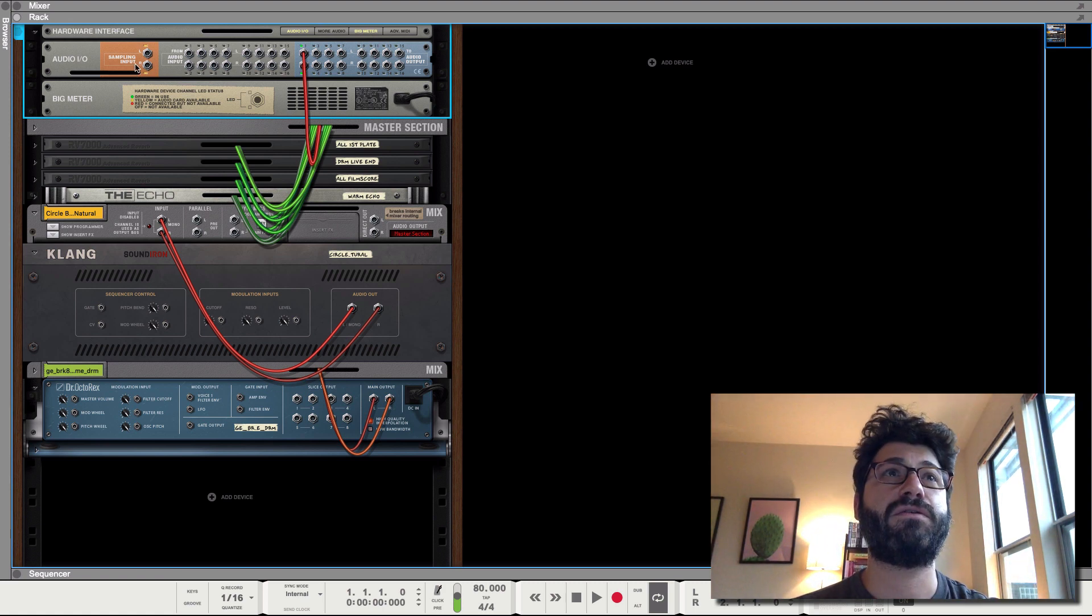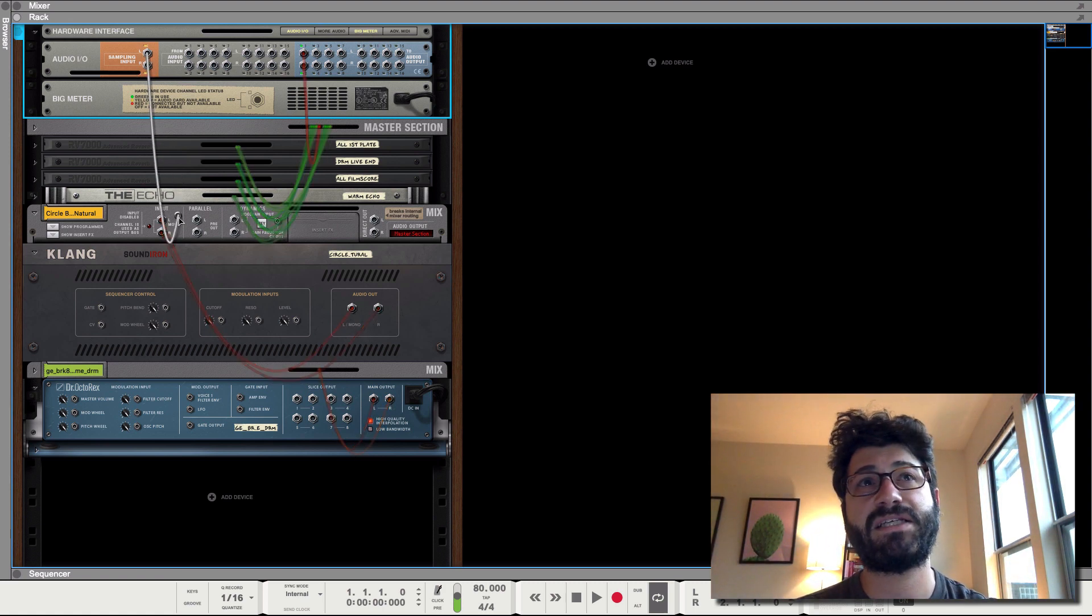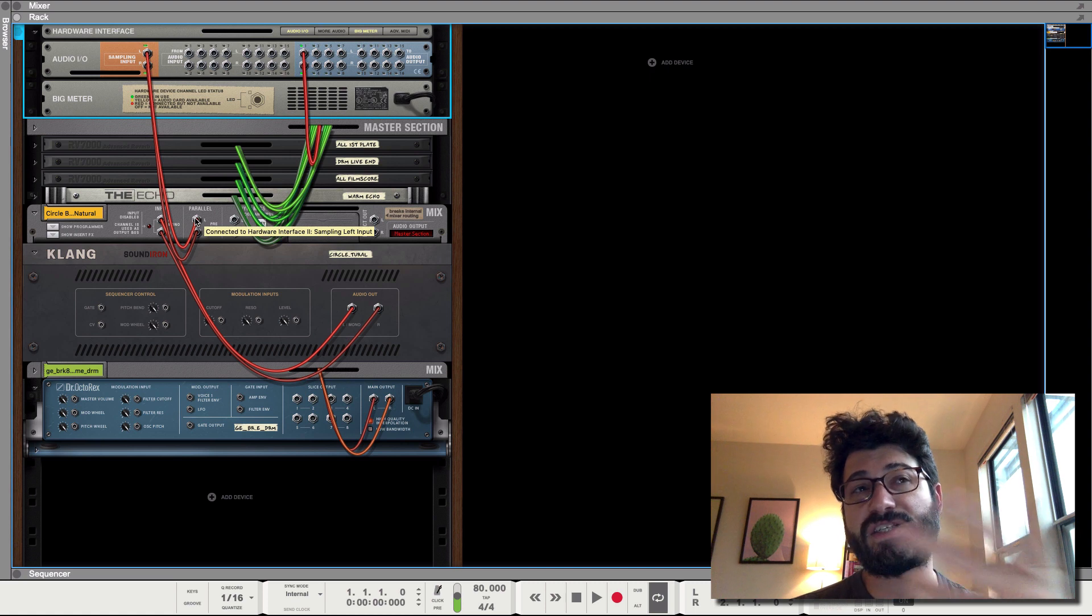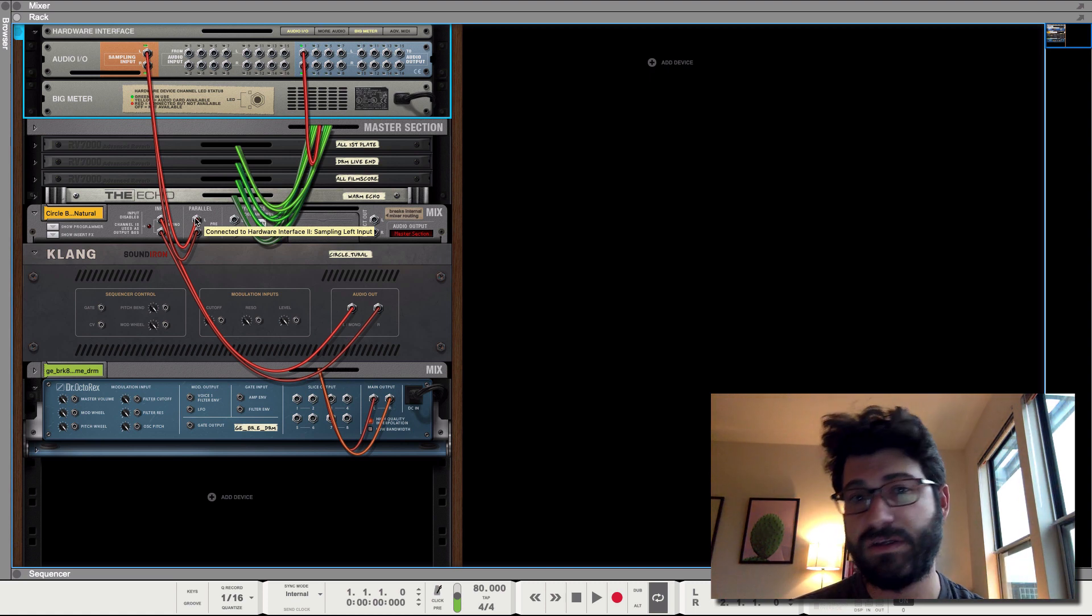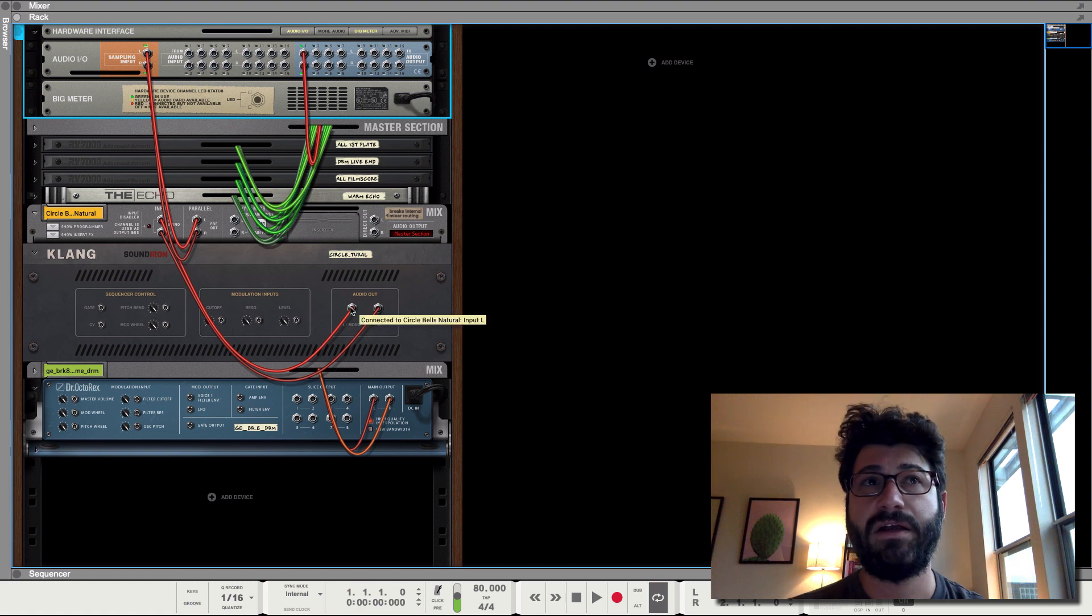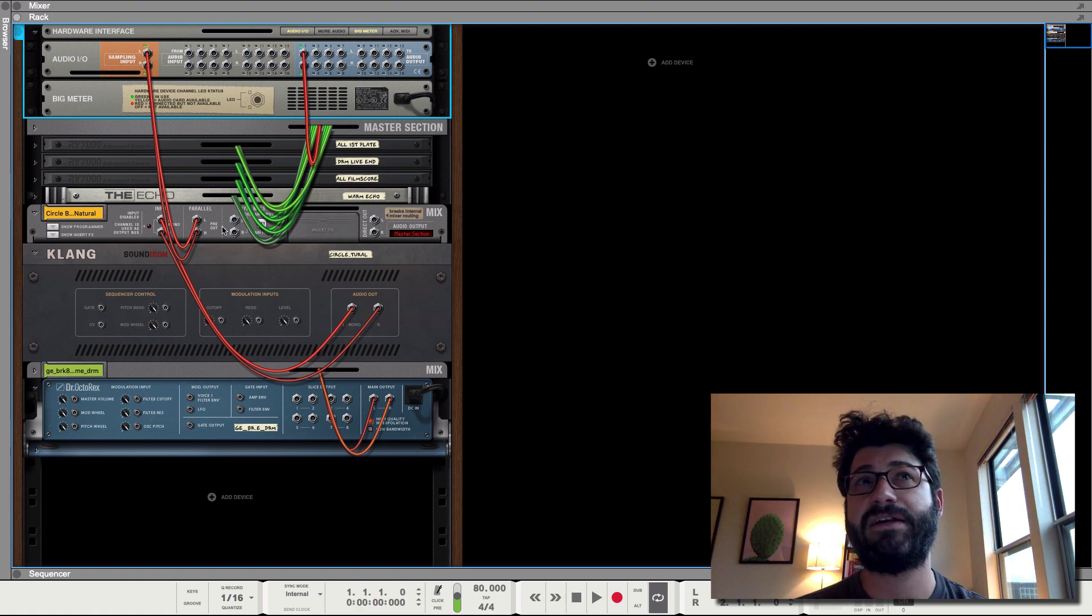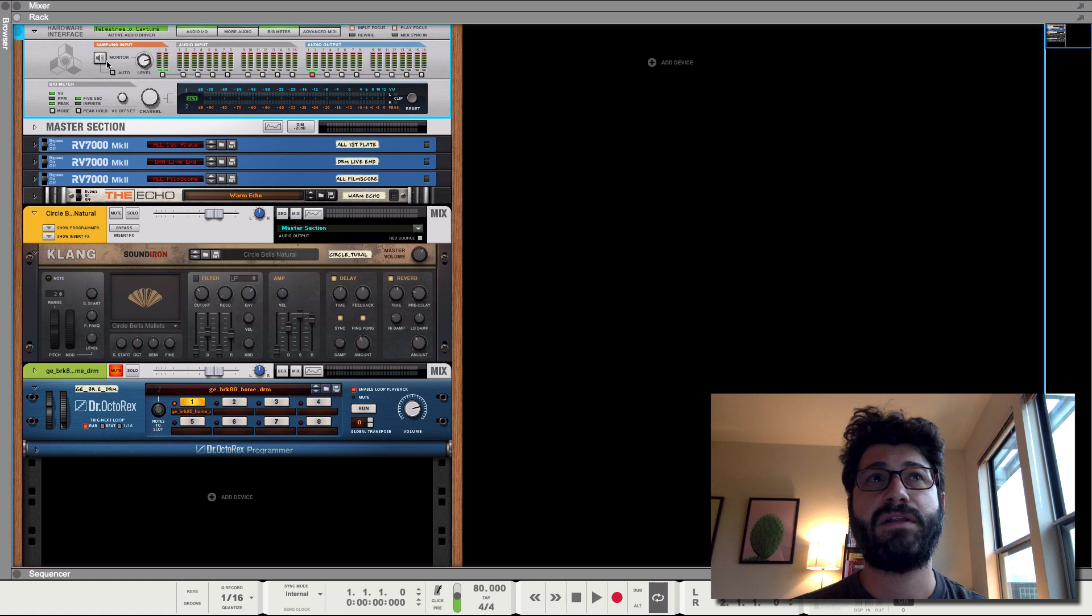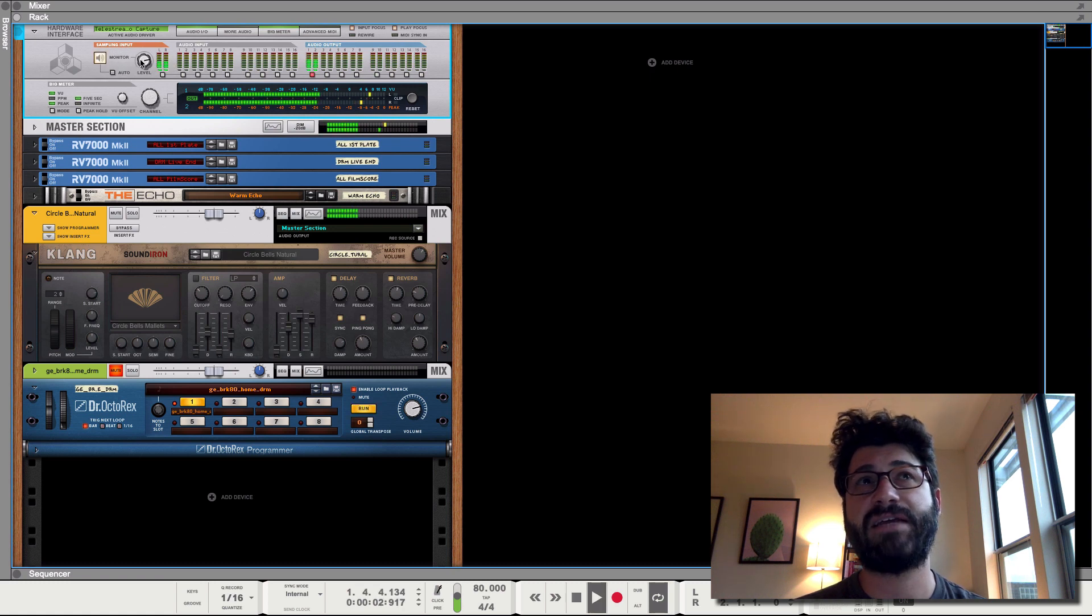So you would drag it from the sampling input and we're just gonna take the parallel output of the circle bell. You can use anything. You could use the direct out if you wanted to or the audio out here, but we're using the parallel out.